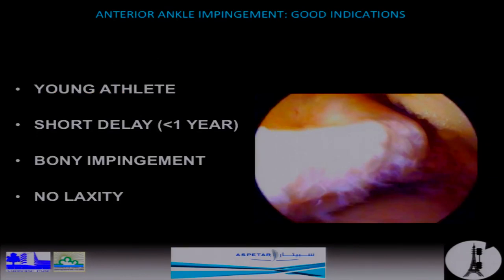For the best results, you have to have good indications. The best indications are for young athletes with a short delay of impingement — less than one year after the ankle trauma. We have shown with different series that bone impingement has better results than soft tissue impingement, and of course you have to be sure there is no laxity. The main problem, in my opinion, is the macro laxity, with difficult diagnostic criteria for the moment.